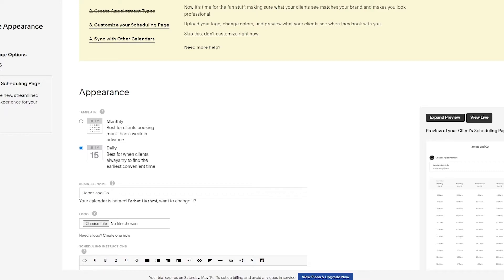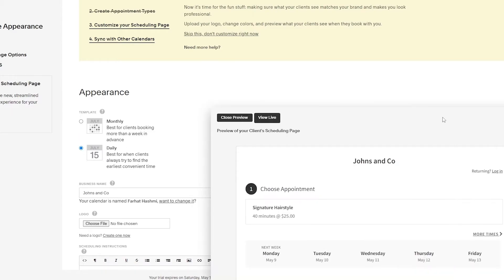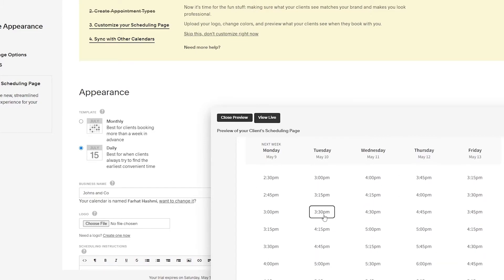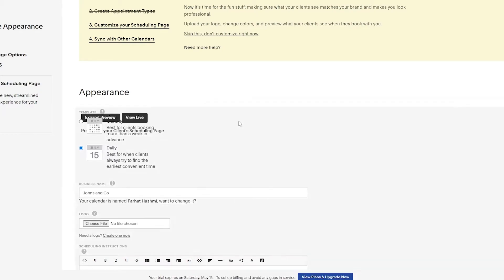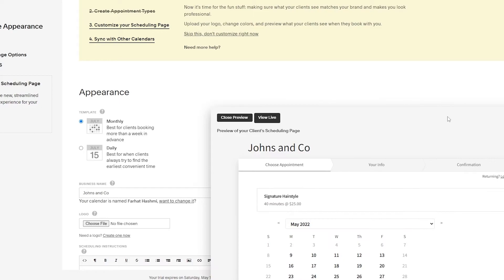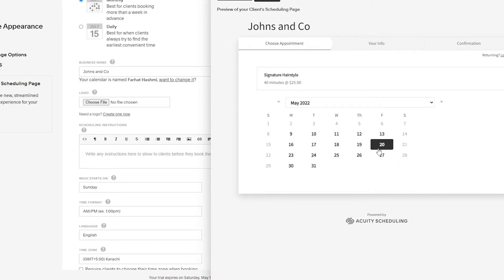In appearance, we're going to change the template from daily to monthly. On the daily view, you see all appointments by working hours. I prefer switching to monthly because it shows all the days you work individually, and when you click on a day you can see all your available hours.